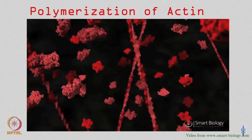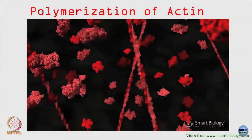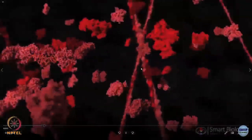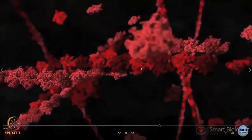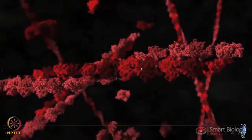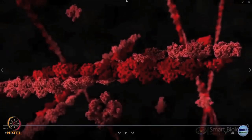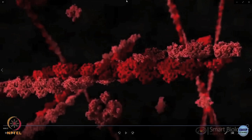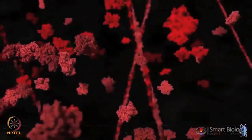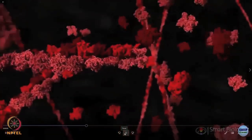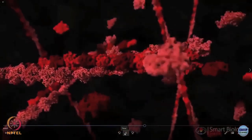We were talking about cytoskeletal filaments - actins and microtubules. Here is an actin filament. This is a class of problems called diffusion and capture. The idea is that you have this very long actin molecule which is growing over time by the addition of subunits - the G-actin, the globular actin subunits - which come and bind and cause this polymerization.